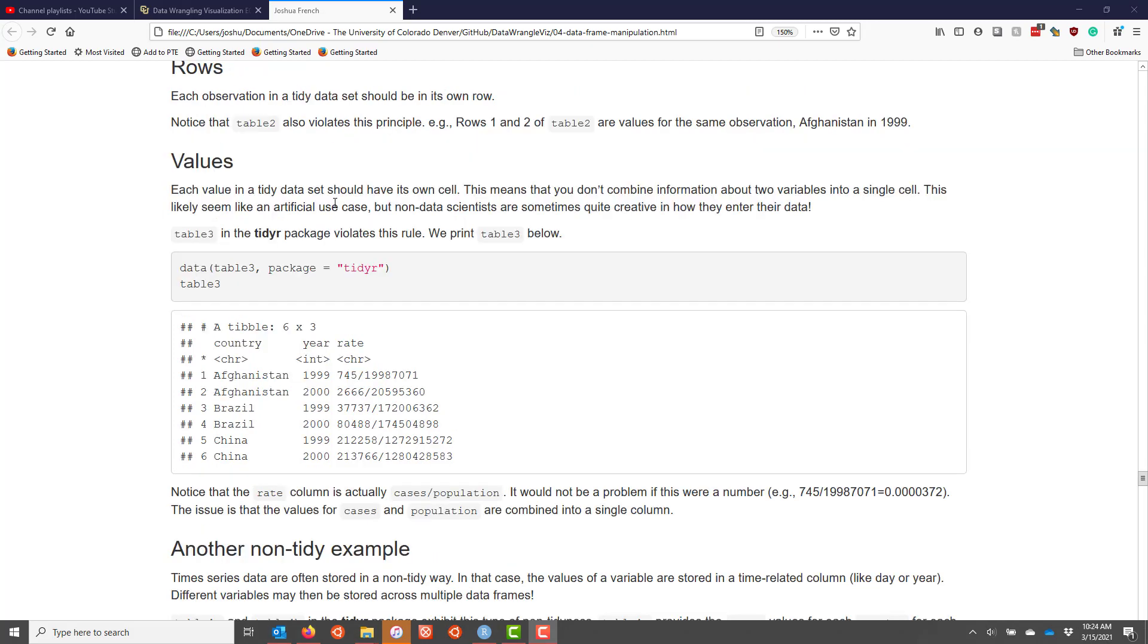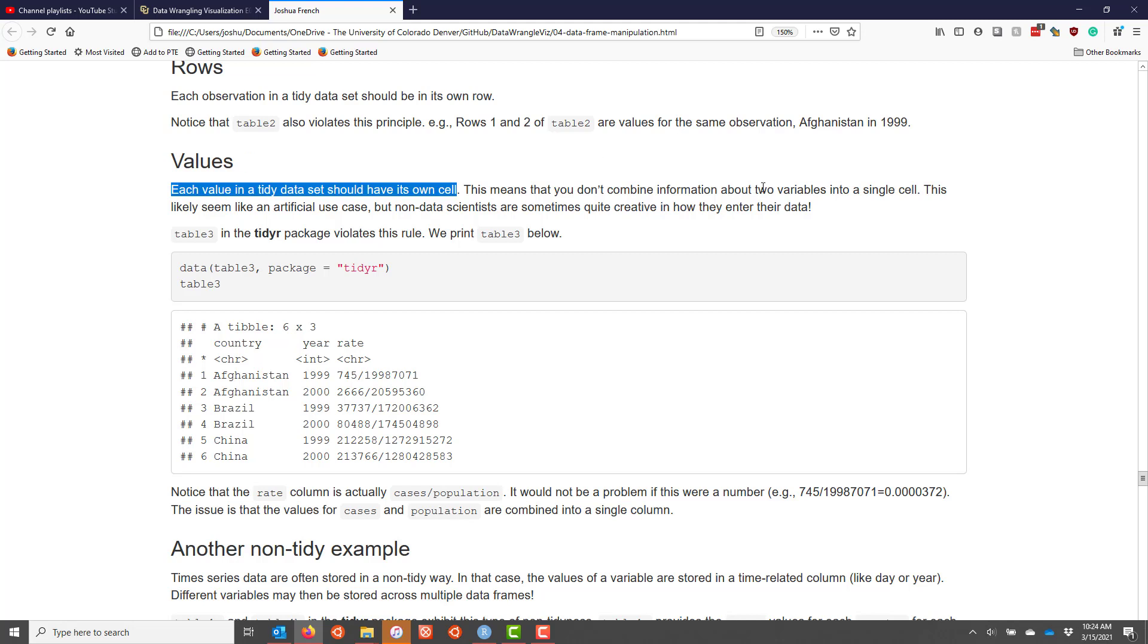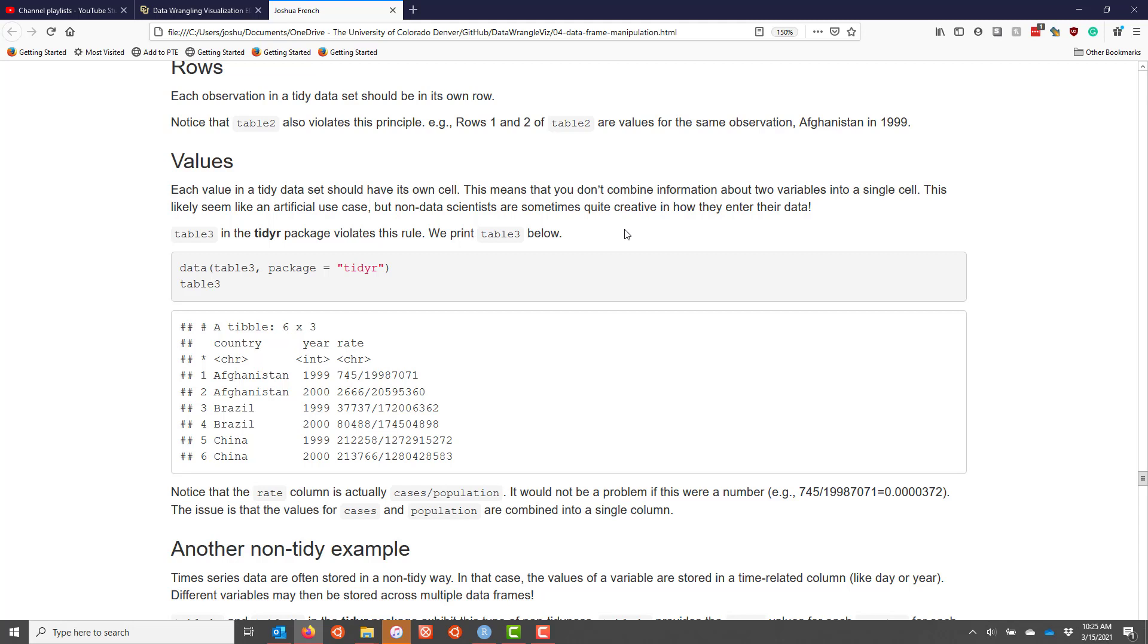The third principle of tidy data sets is that each value in a tidy data set should be in its own cell. And what this practically means is that you shouldn't combine information about two variables into a single cell. This may seem like an artificial use case that you would never see in practice, but you'd be surprised. Non-data scientists, people who don't usually work with data, can be quite creative in how they enter their data into a data set.